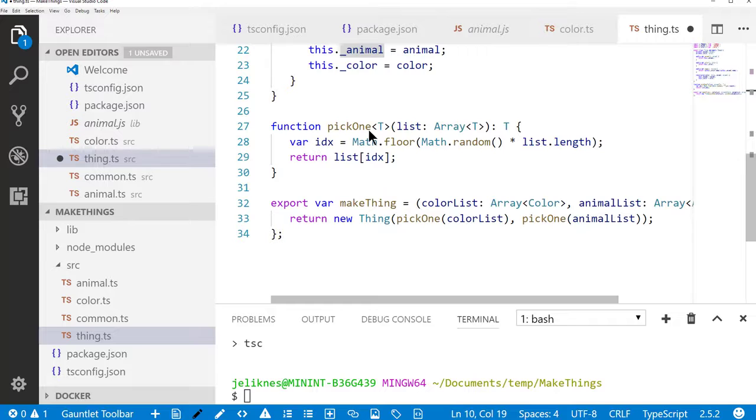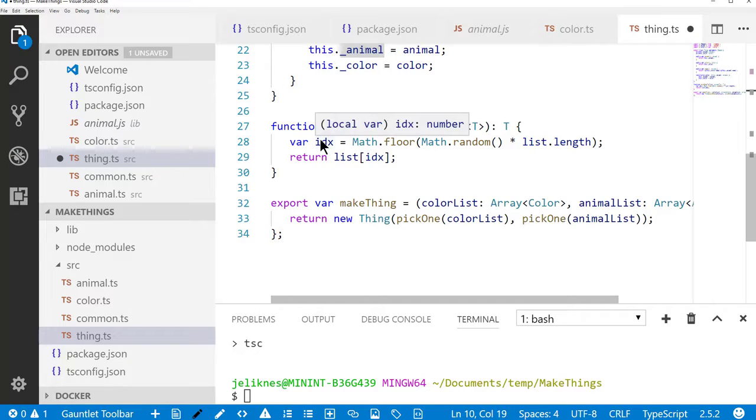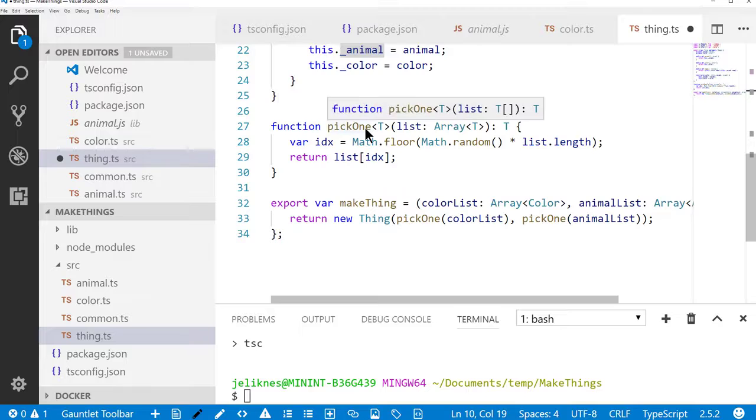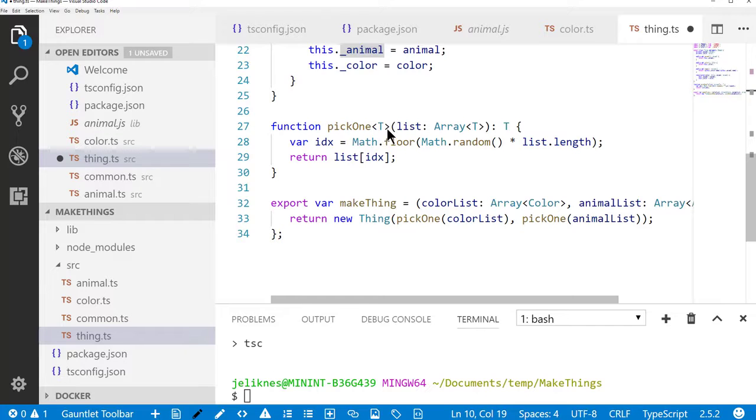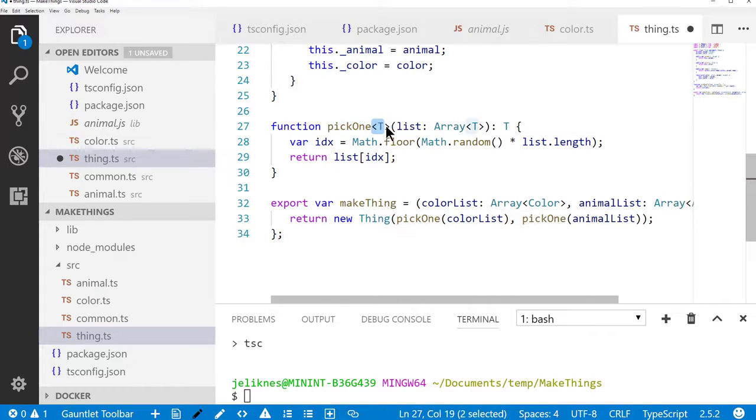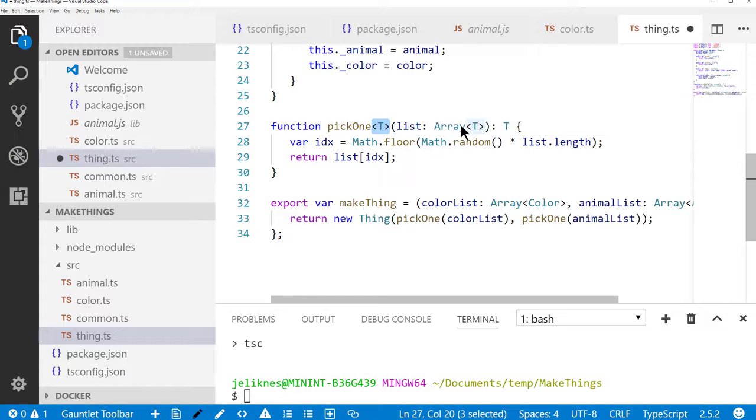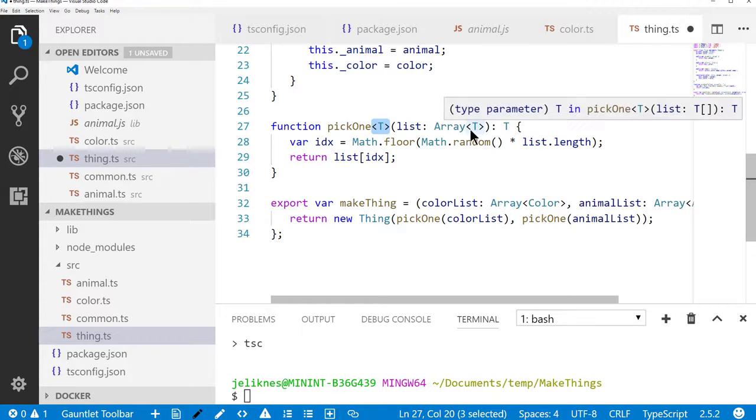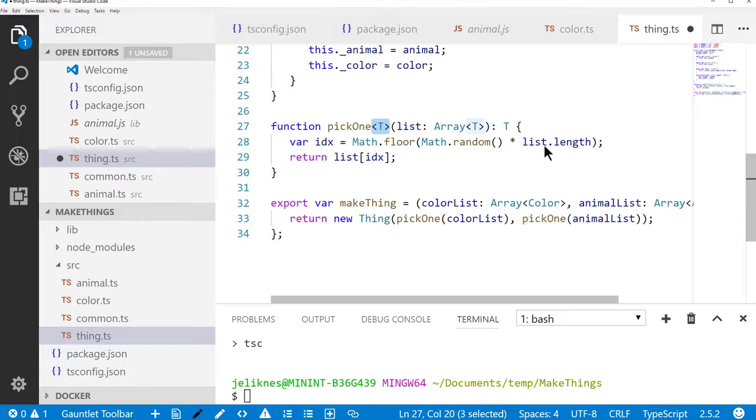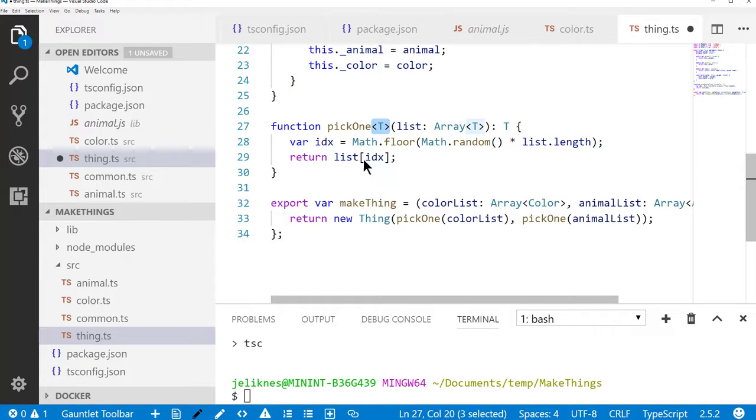Here I've got an internal function. I'm not exporting it, so it's not available to other code. And its whole purpose is to pick an item out of an array. This is a generic, so it's a generic of type T. And what we do is when we get the array of type T, we take the list, find a random index into that, round that off, and return the item.